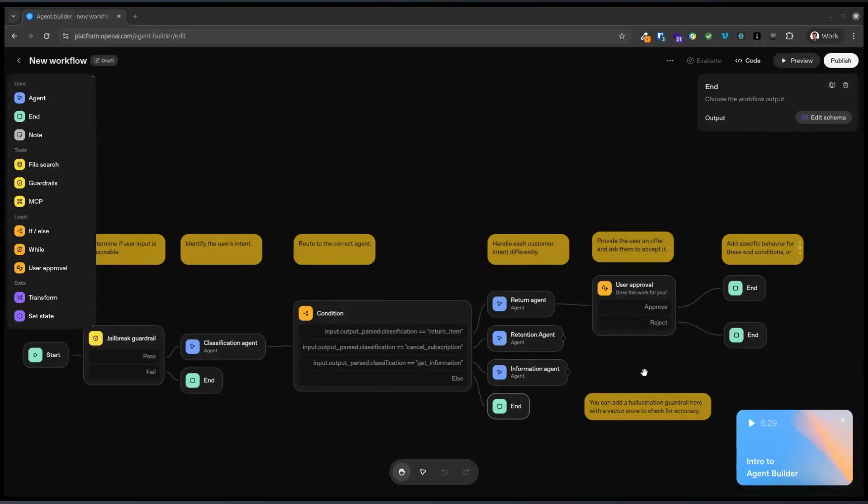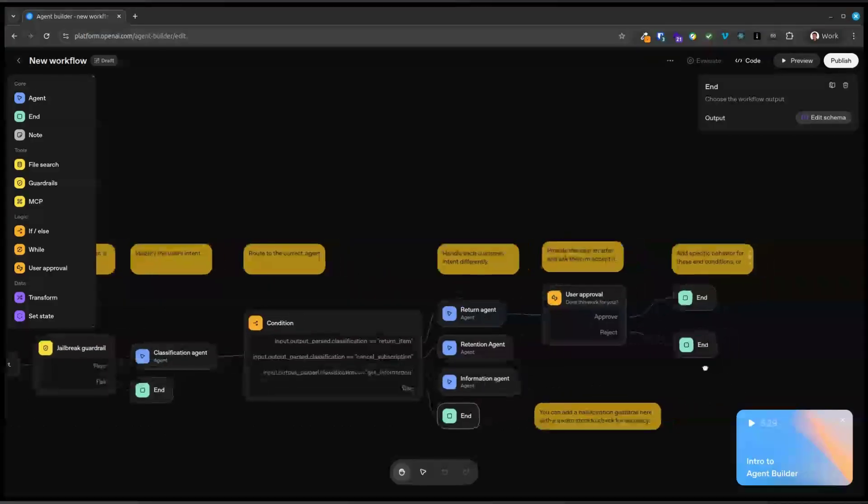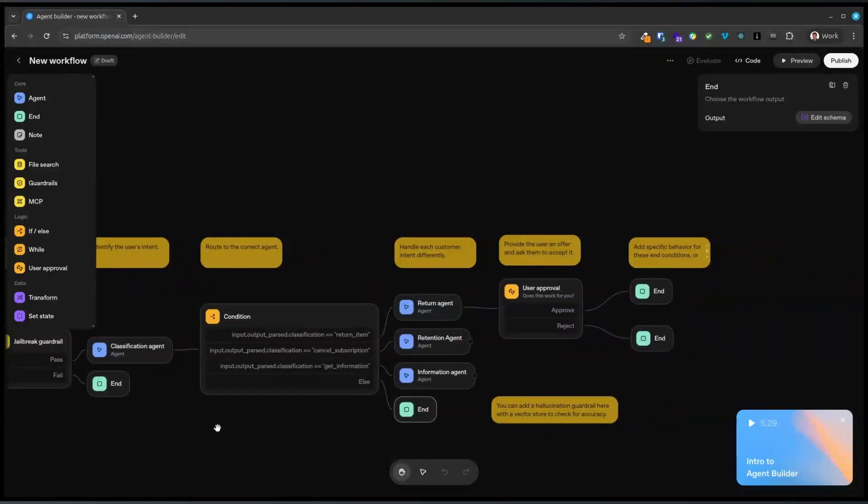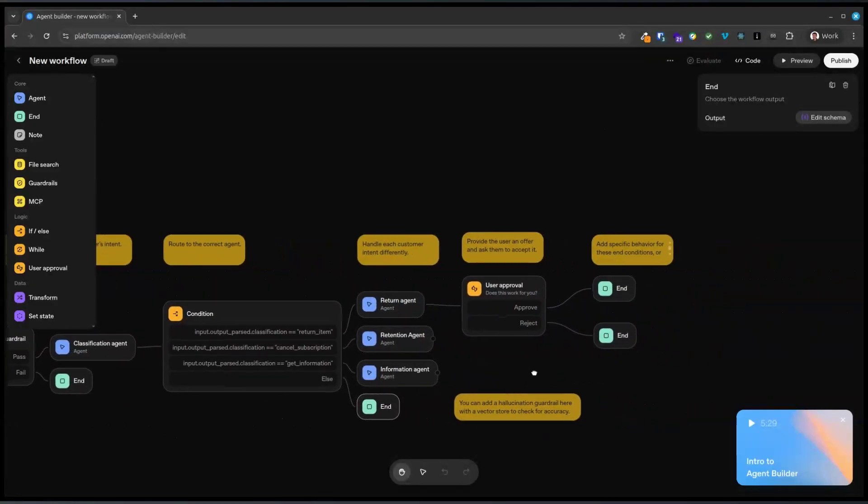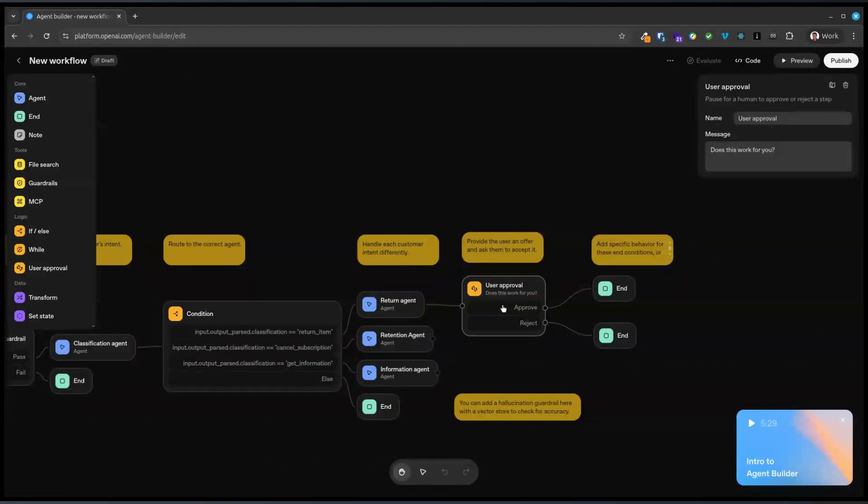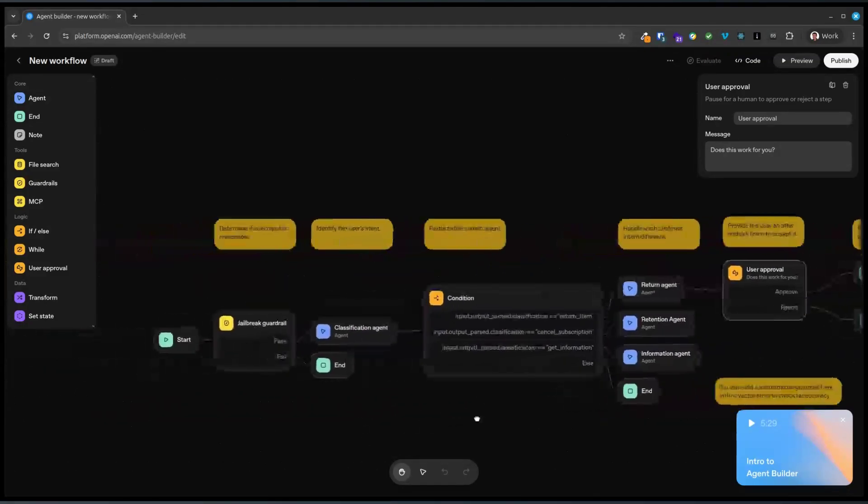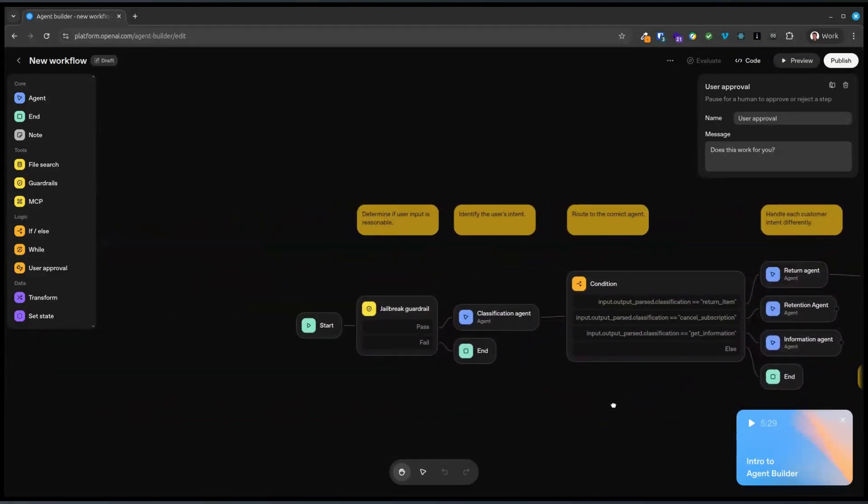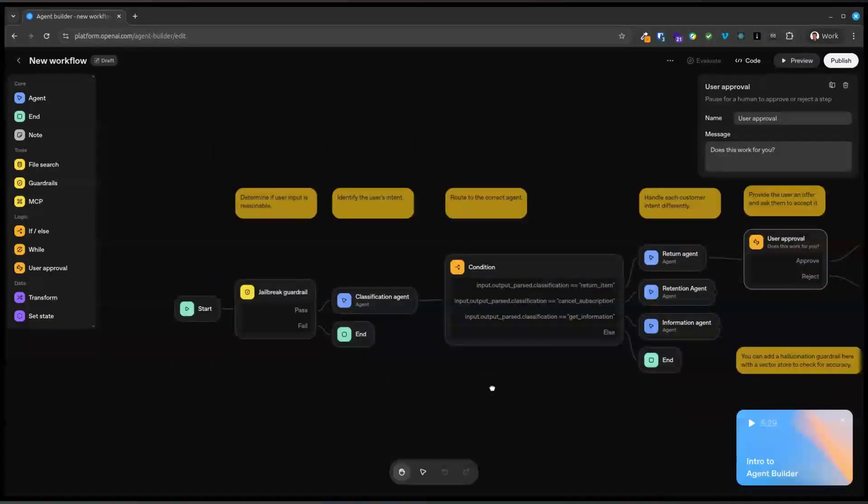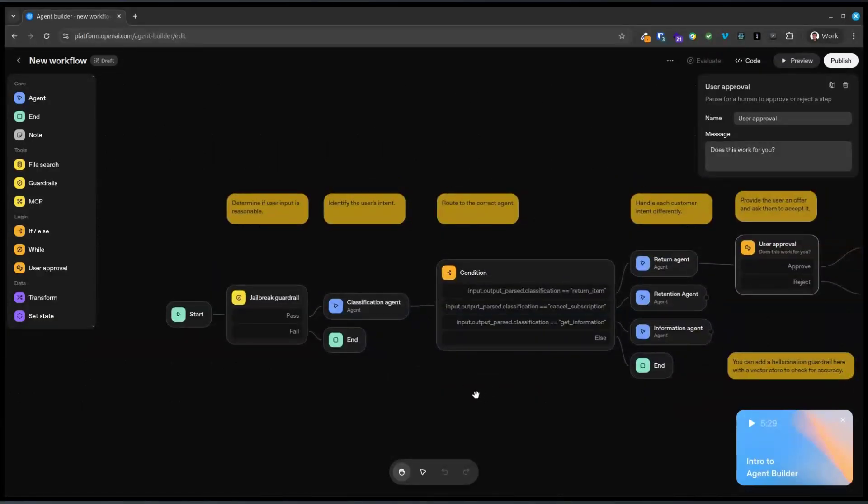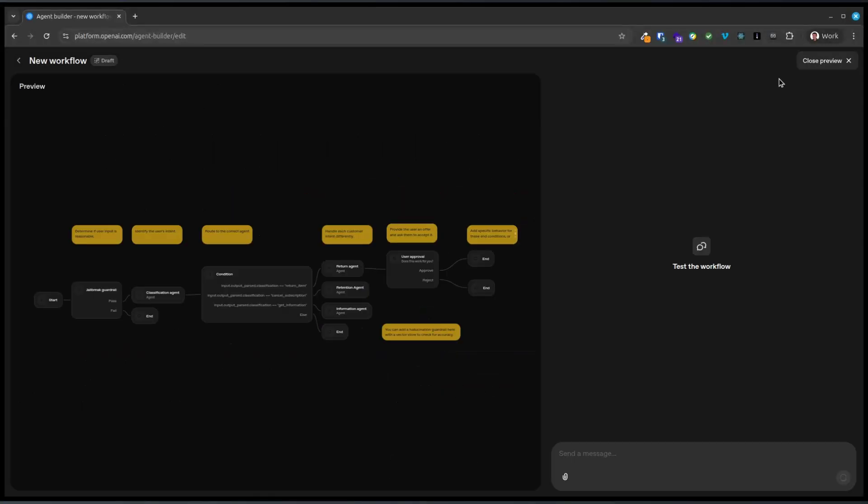This is pretty cool. So does the user approve? Does this work for you? Yeah. Wow. All right. So preview.